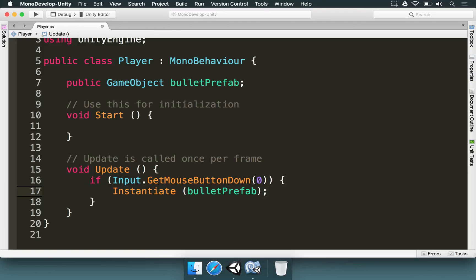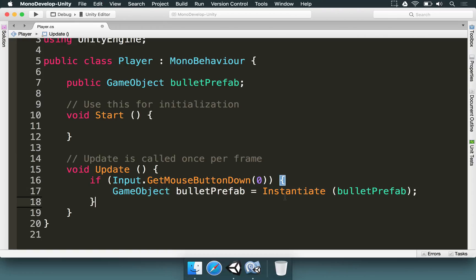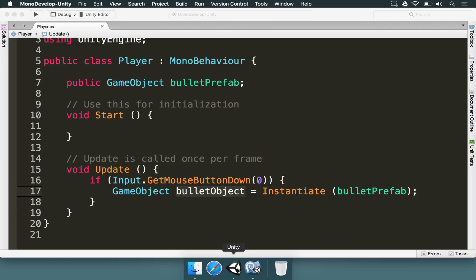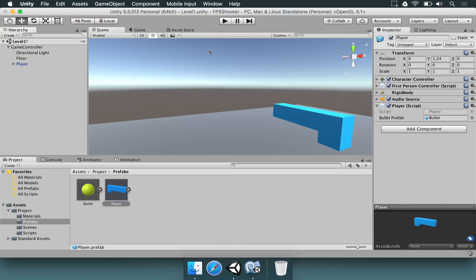If it was only set like this and you ran your project, it would work. But we want to keep a reference to it — you'll understand why later. Instead of calling this 'bulletPrefab', I'm going to name this 'bulletObject' — it's the instance of the bullet prefab. I'm going to save that and go back to Unity and wait just a little bit.